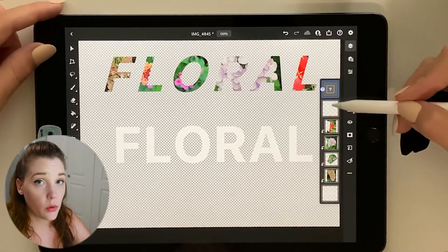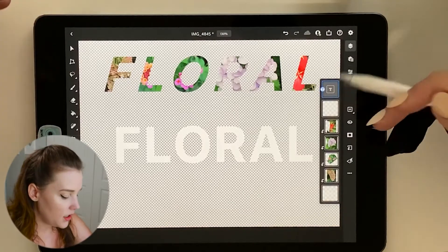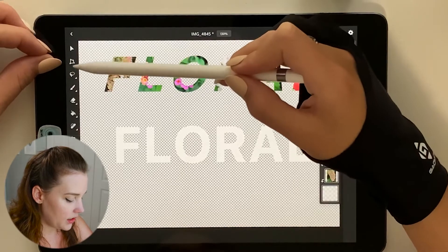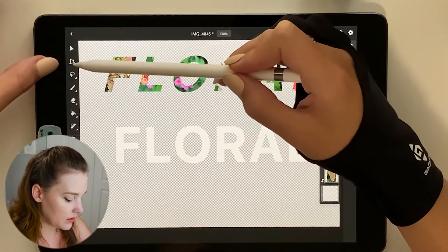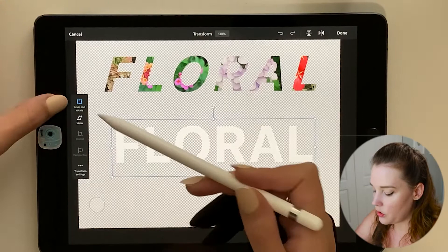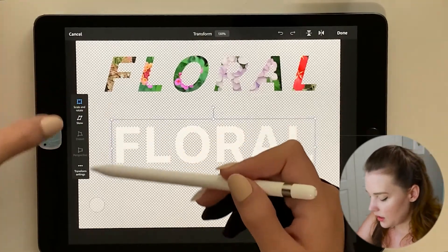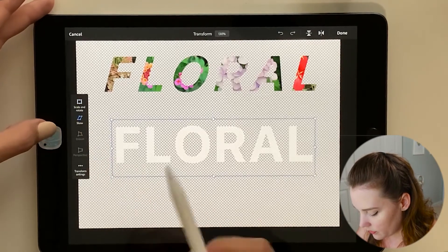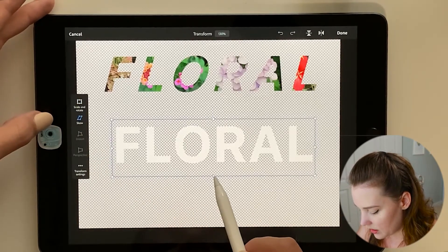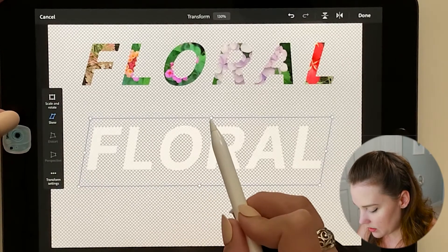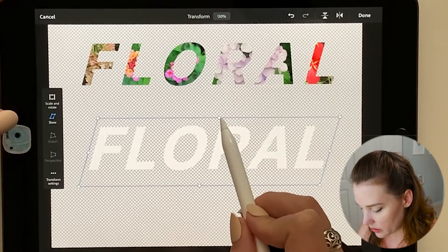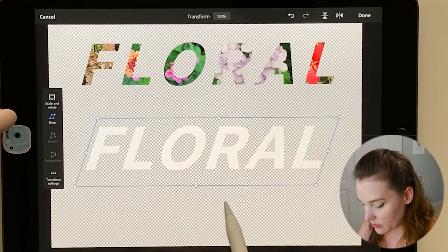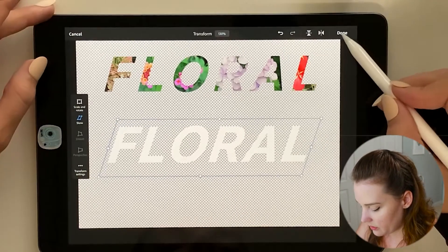I'm going to transform the text layer. There is a transform tool in the left toolbar, right under the selection tool. I'll select that and a side menu of options pops up. I want to skew this, so I choose skew, and then tap and drag on any one of the dots to skew it.